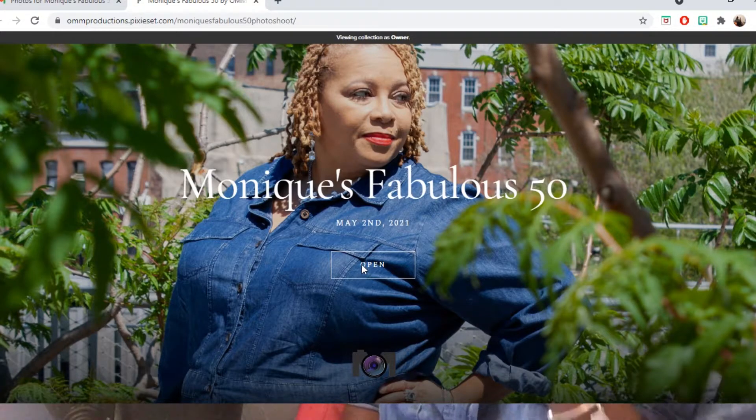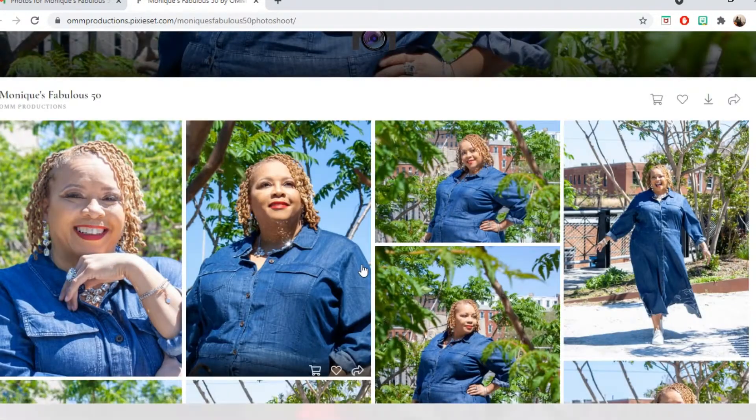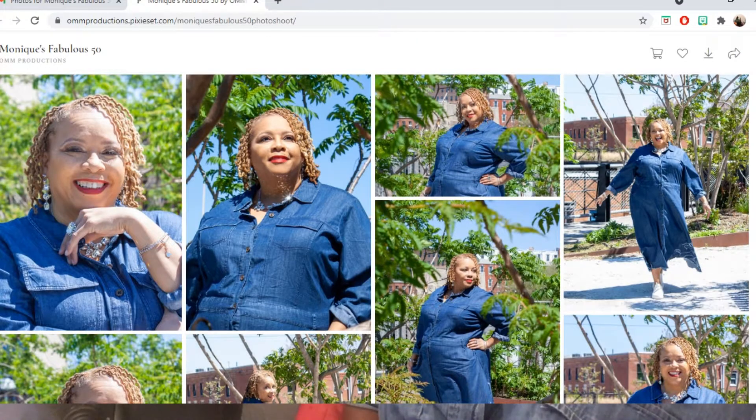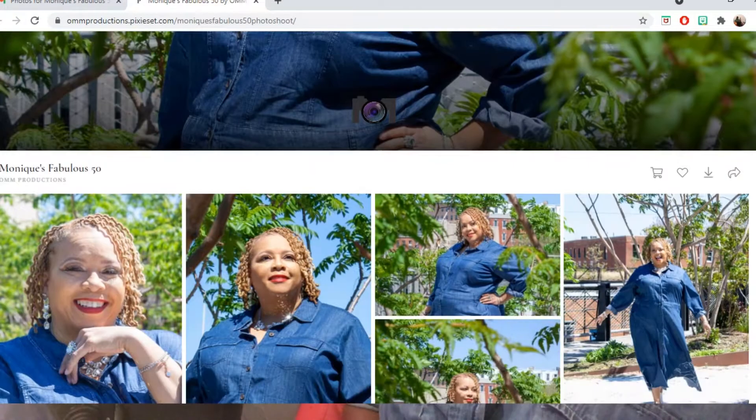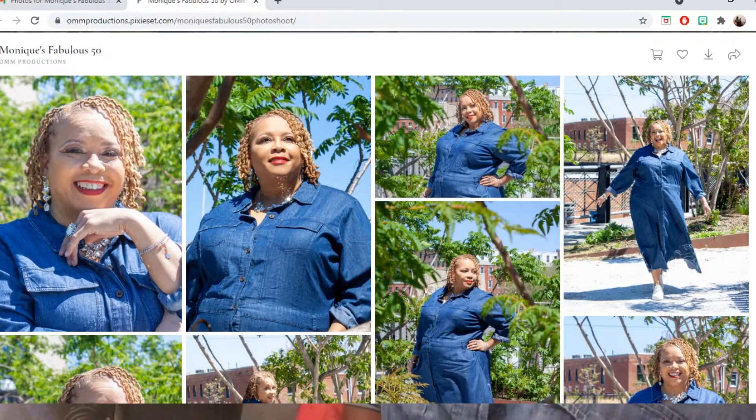It's going to open up, and if you want to, you can scroll through and look at all the beautiful images.